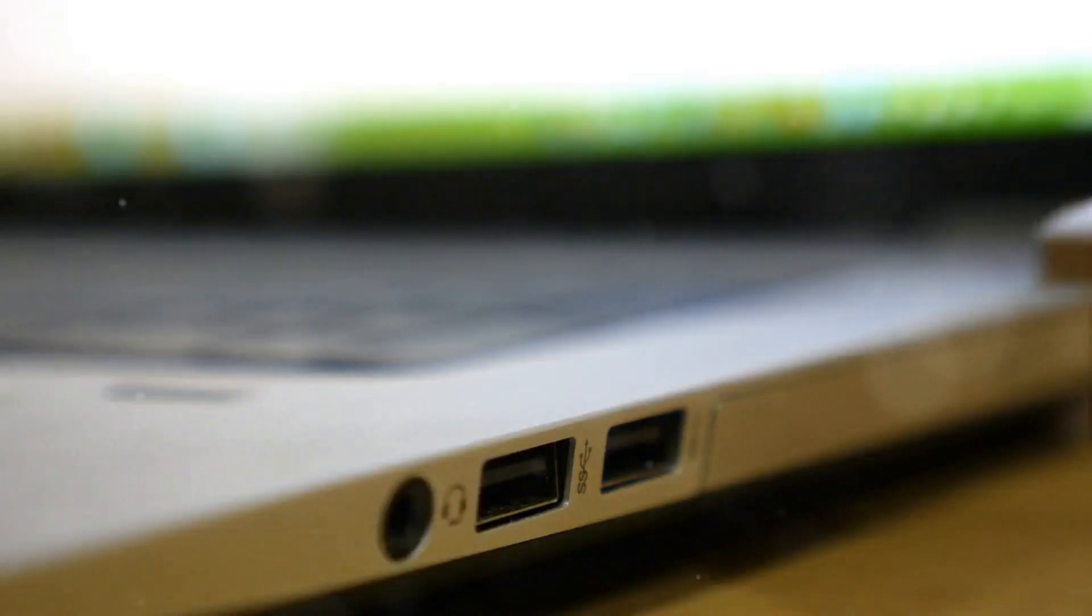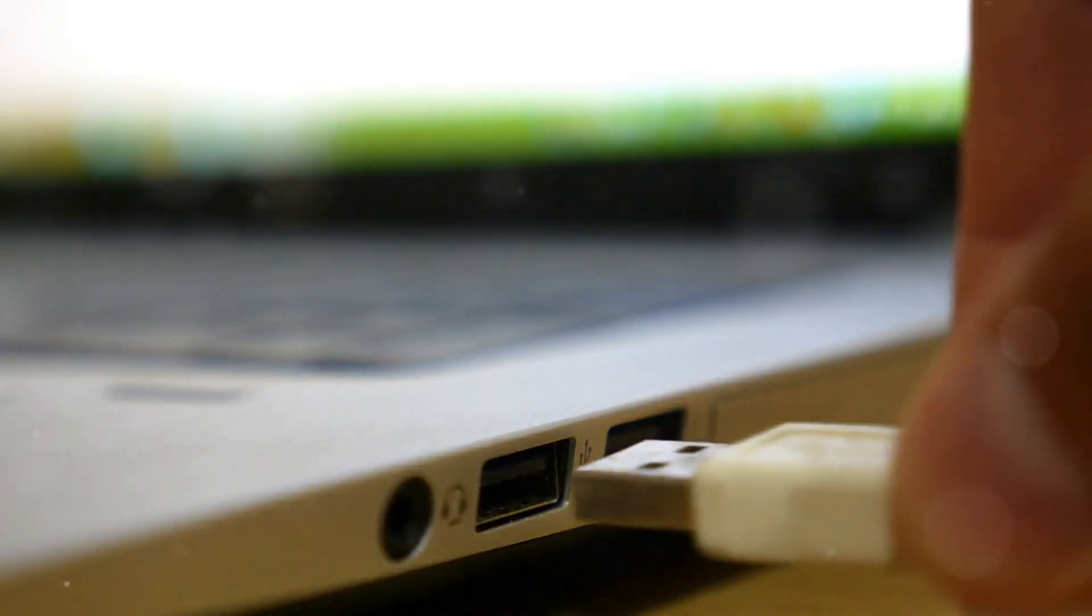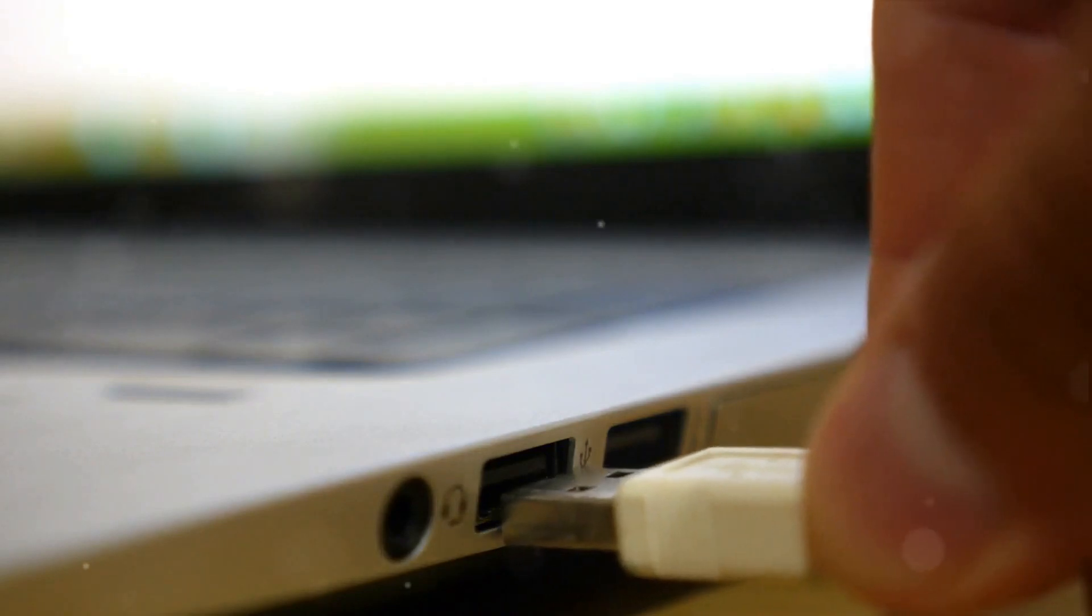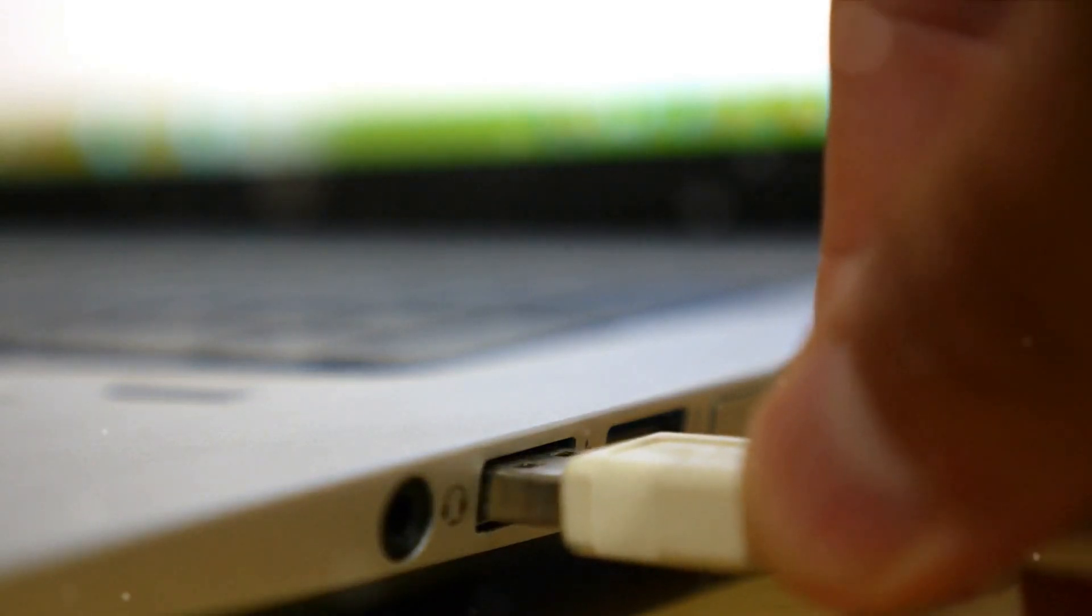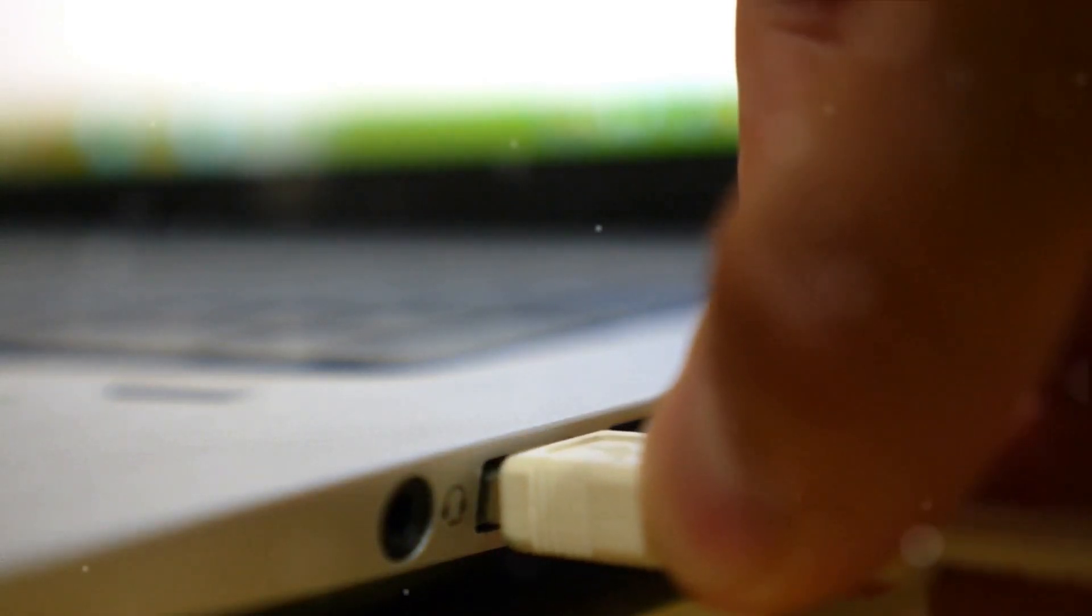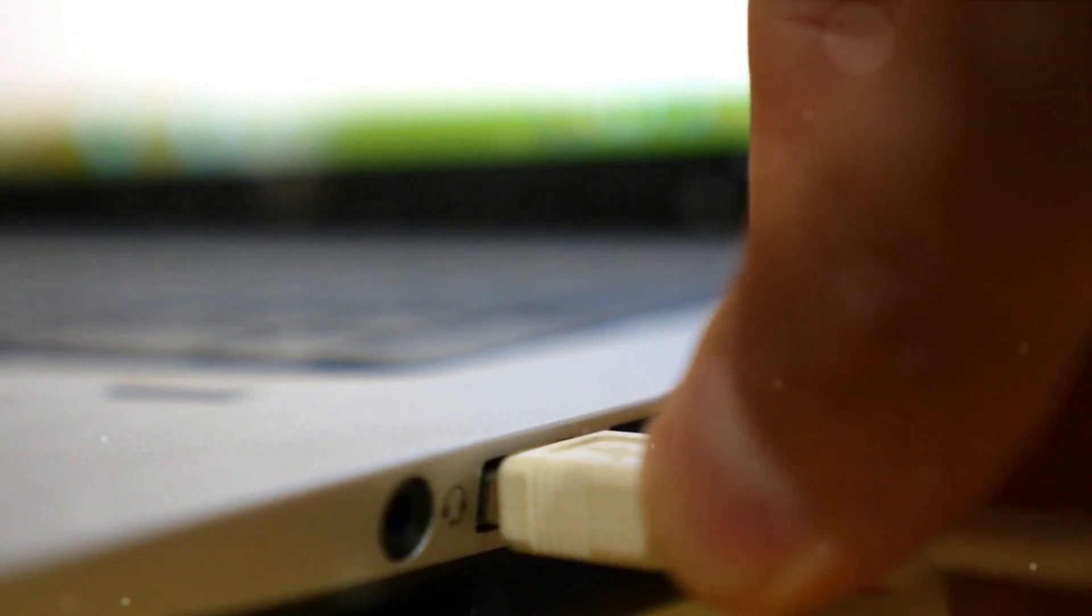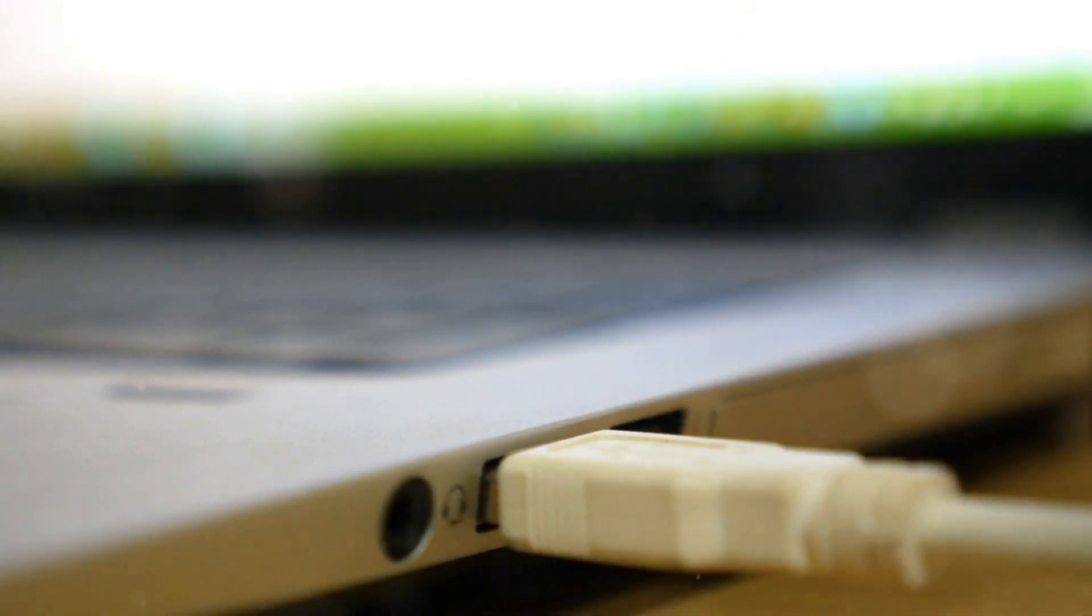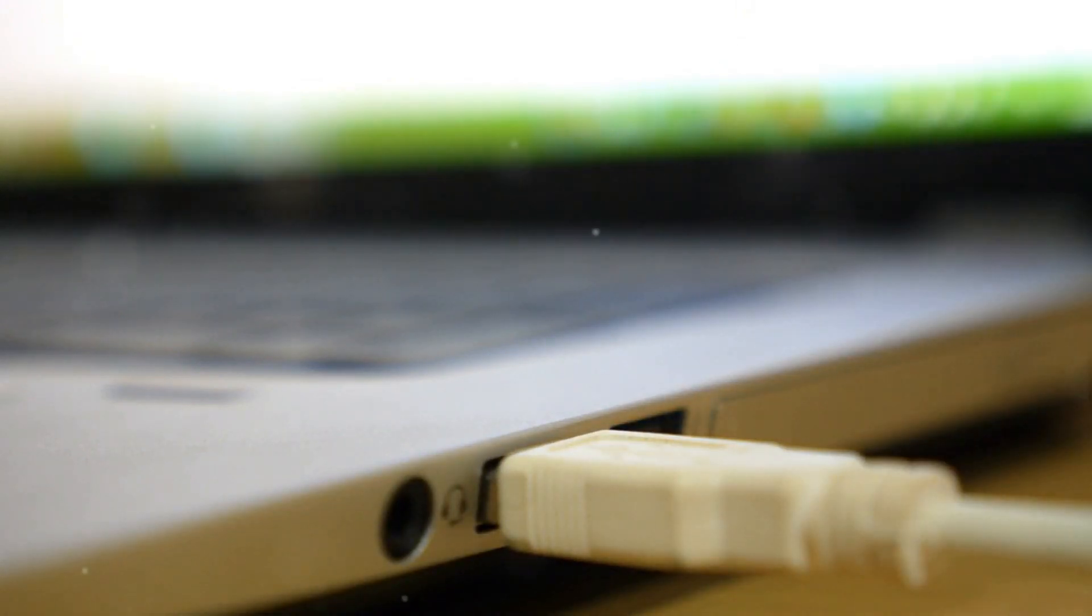Secure boot issues. Some newer computers with secure boot enabled may require additional steps to boot from a USB. You might need to disable secure boot or switch from legacy to UEFI mode, depending on your system.